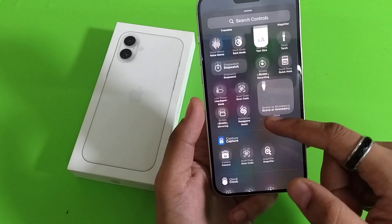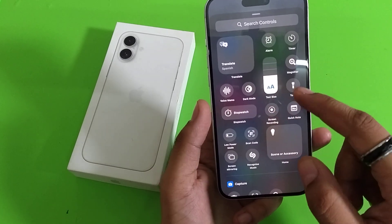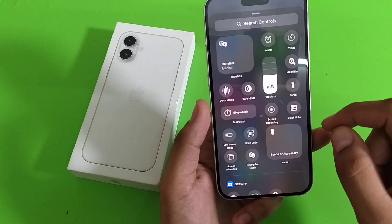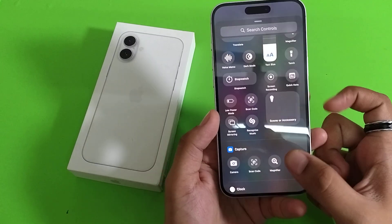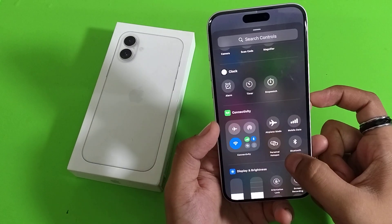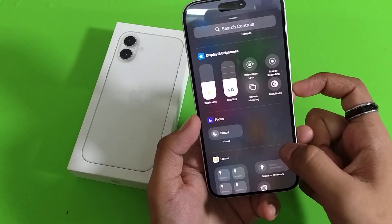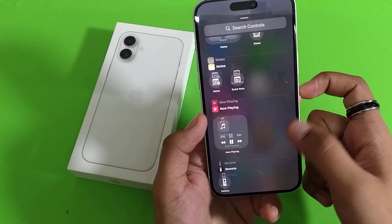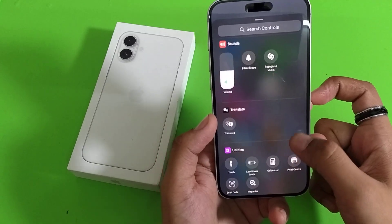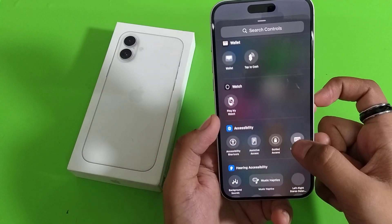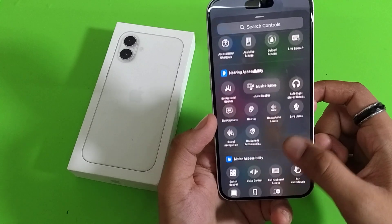You can see there is Translate, Alarm, Timer, Magnifier, Torch, Screen Recording, Low Power Mode, Stopwatch, Bluetooth — there are lots of shortcuts here. You can click on any one of them and it will be added to your Control Center.